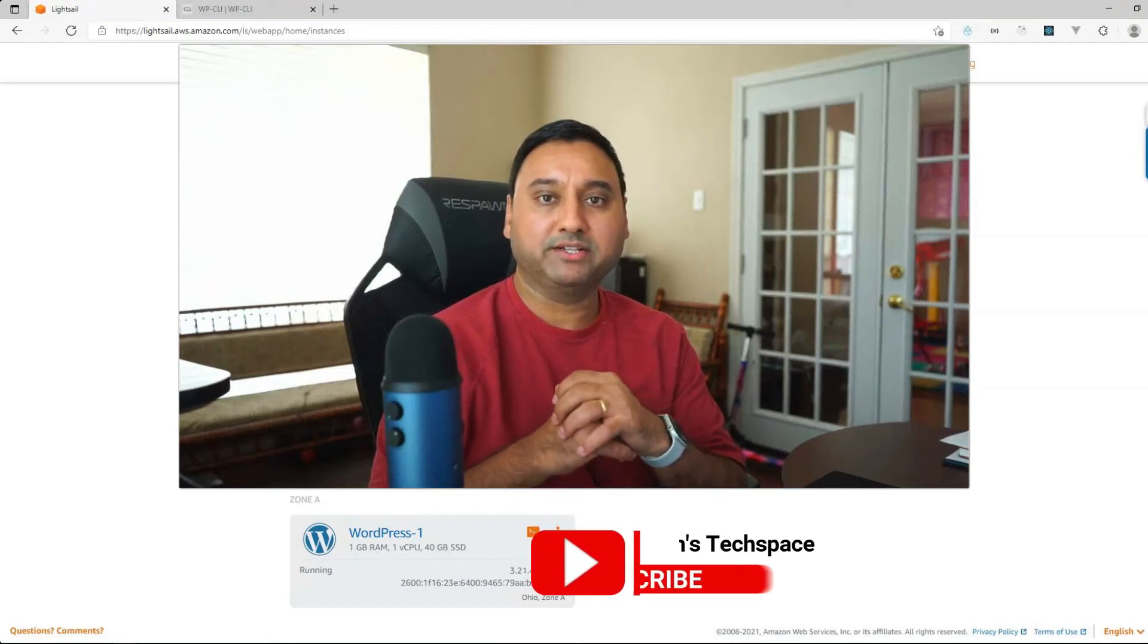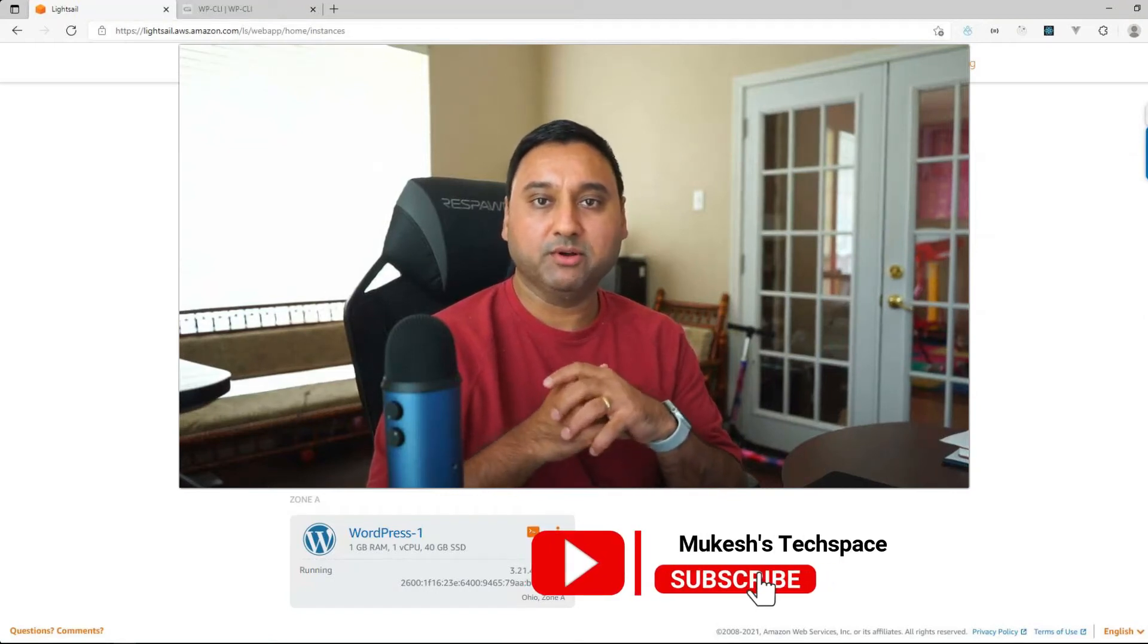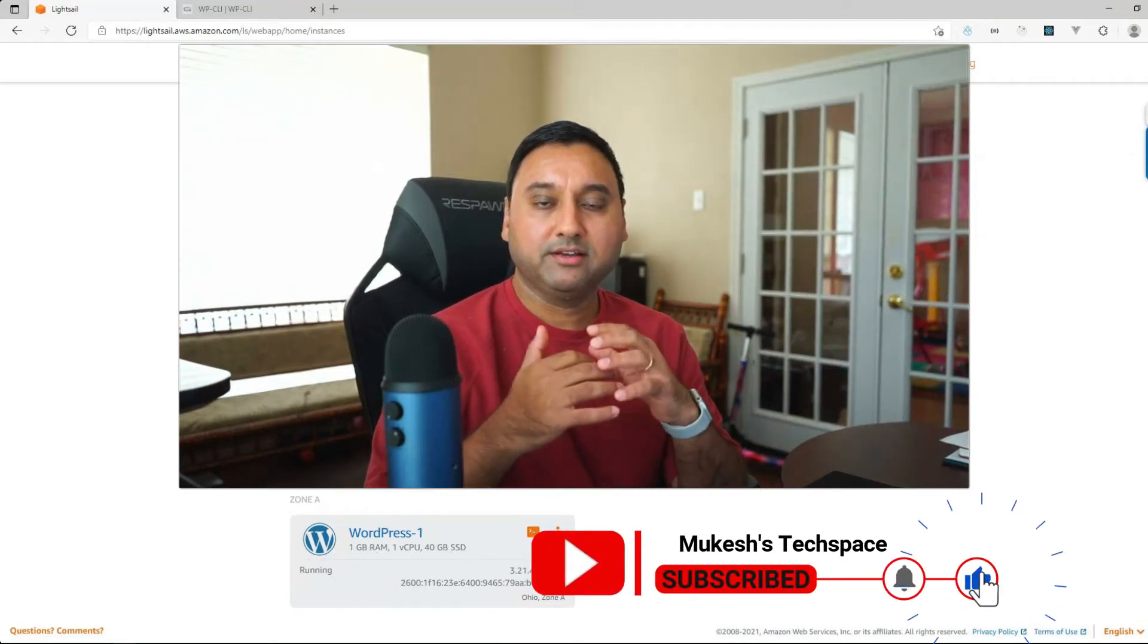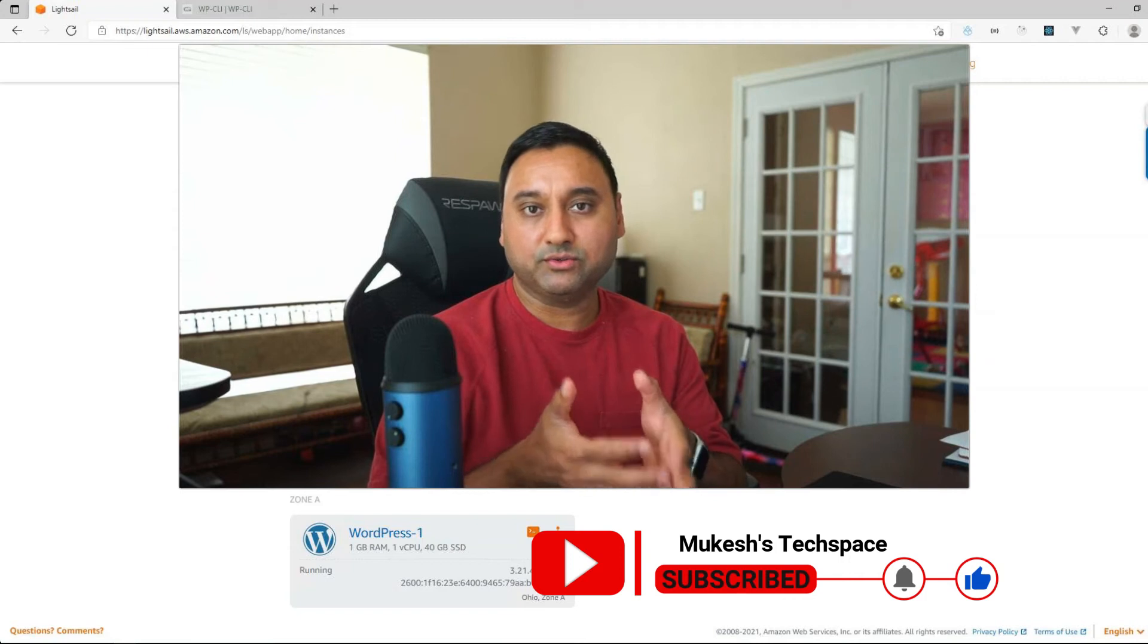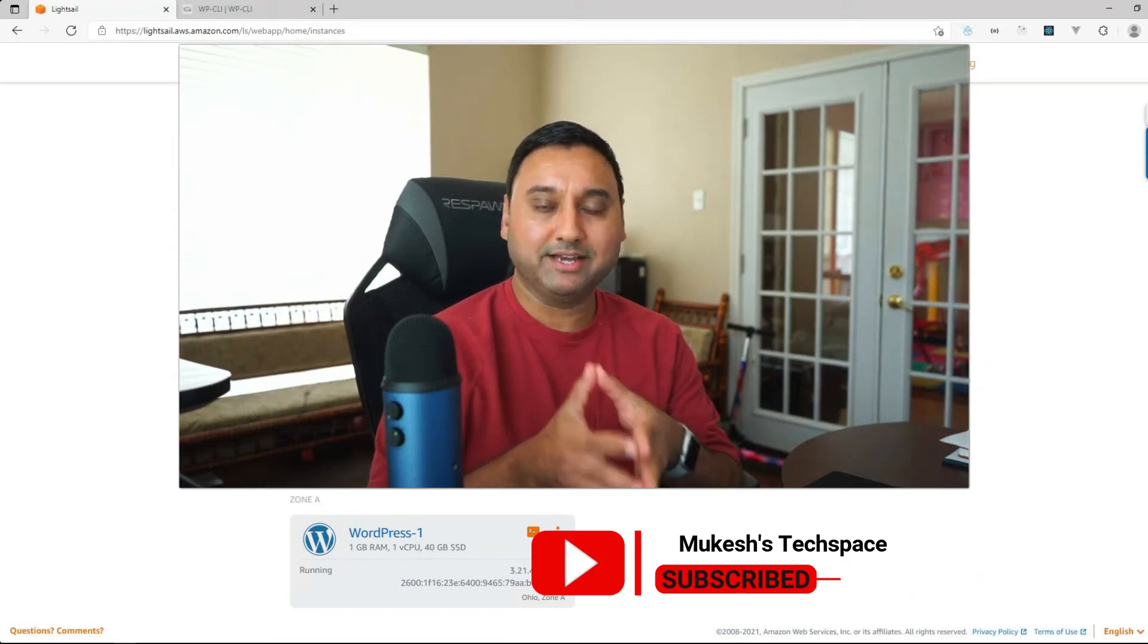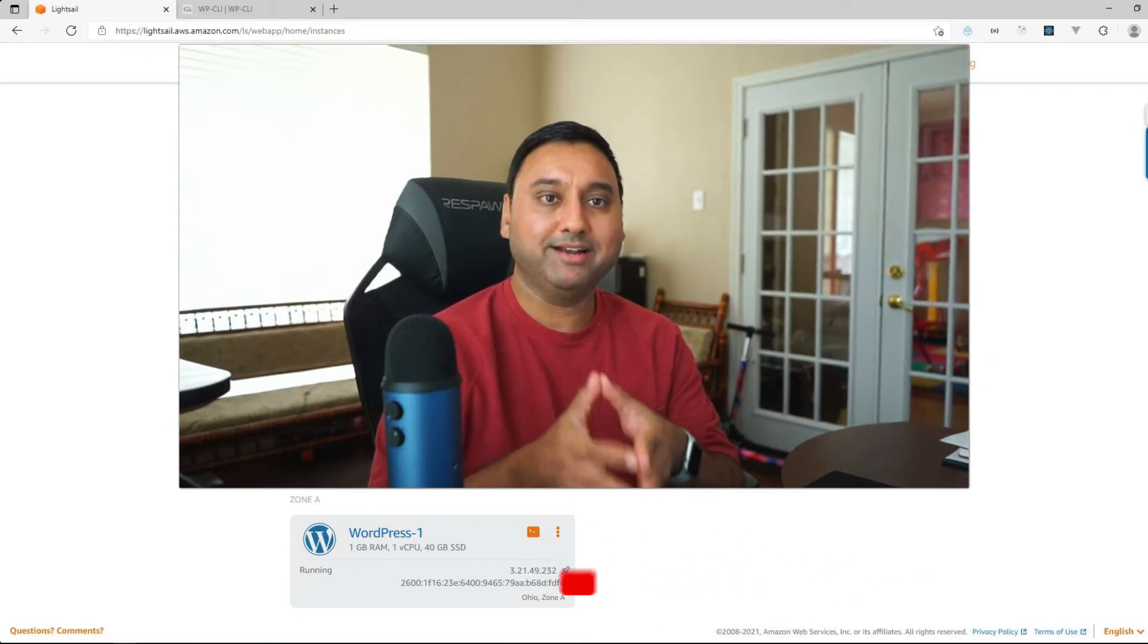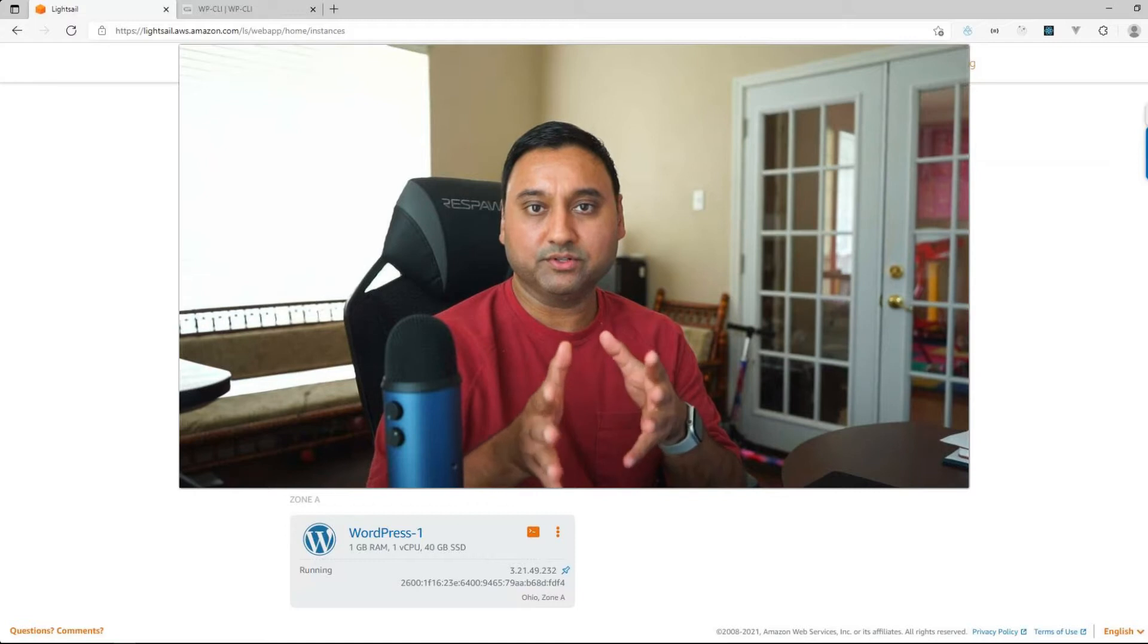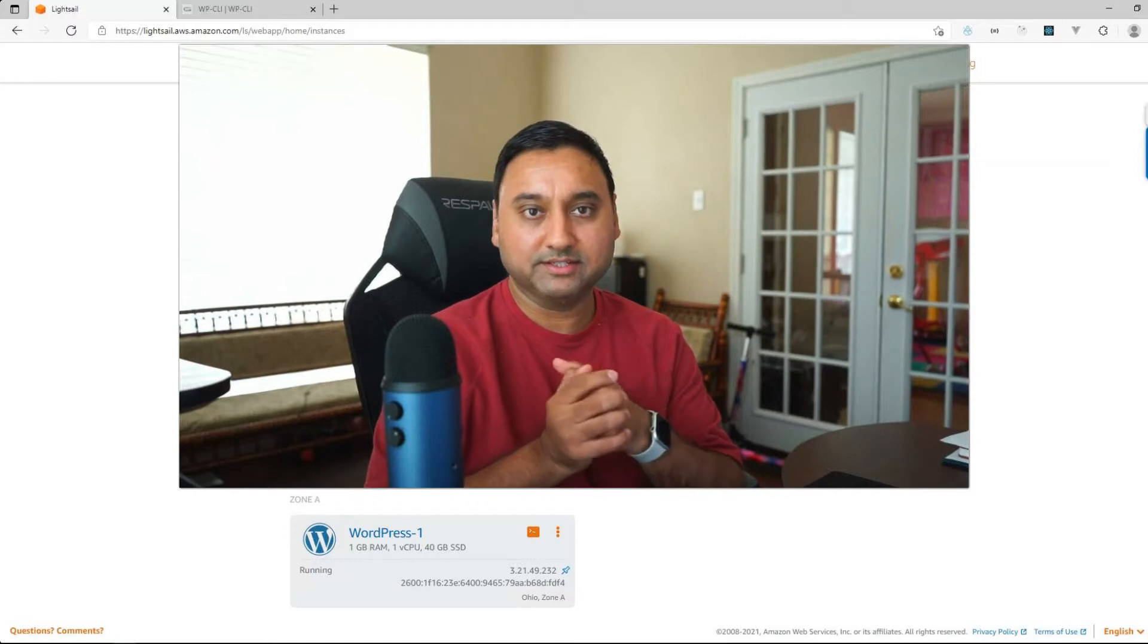Hey everyone, welcome back to another web hosting video tutorial. In this video tutorial I will walk through the steps to add a swap file to your server instance.